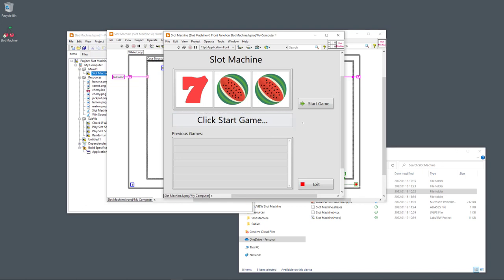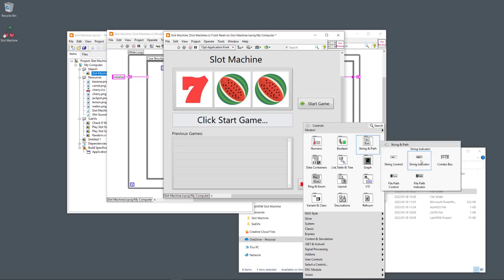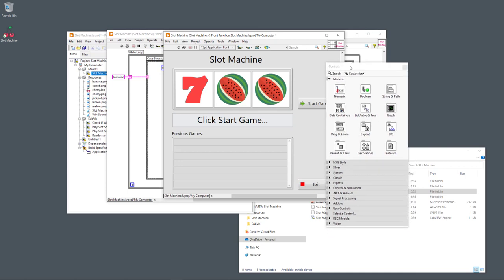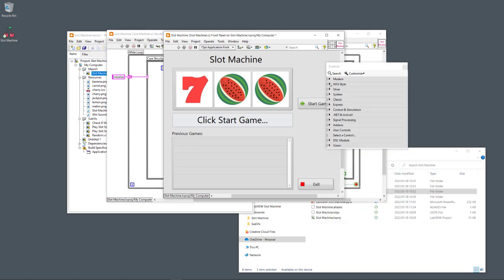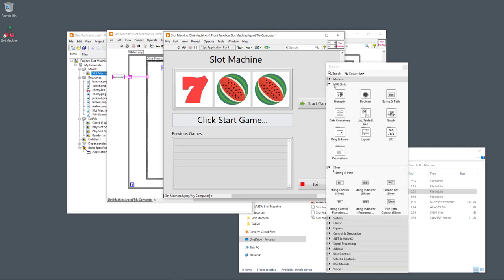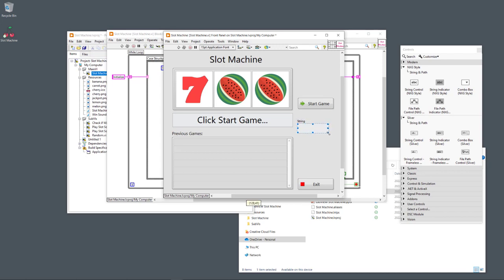This is a basic text box — a string indicator. In LabVIEW we have different palettes: the modern palette, the silver palette, and the NXG style palette. Under the NXG style you have string controls and string indicators which you can drag to the front panel.